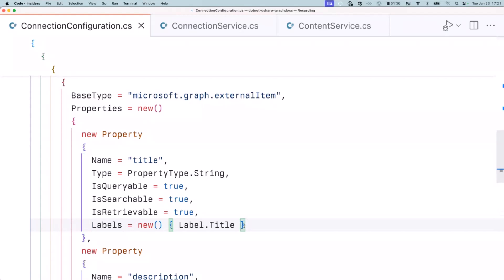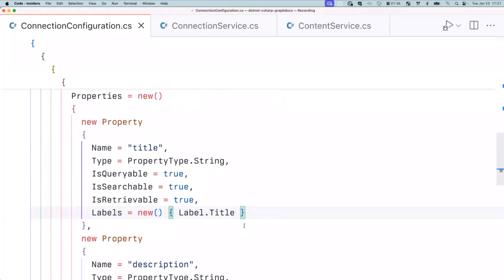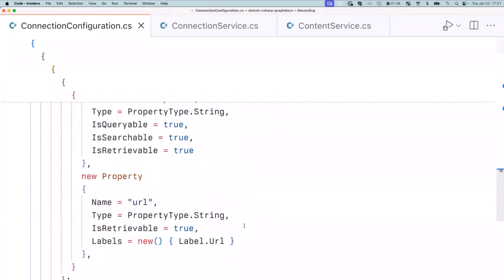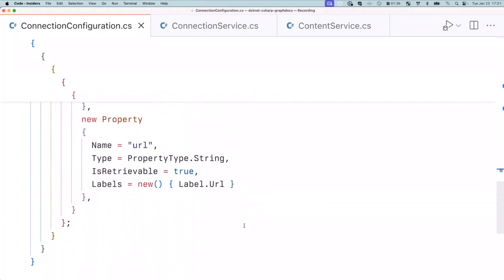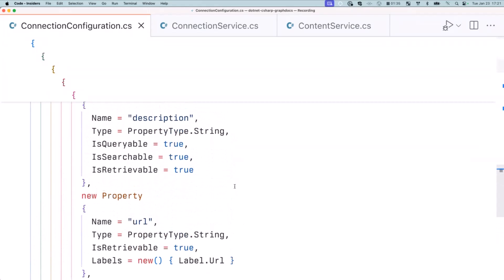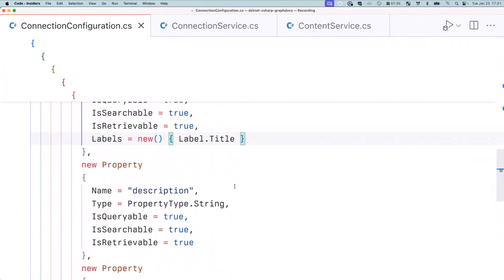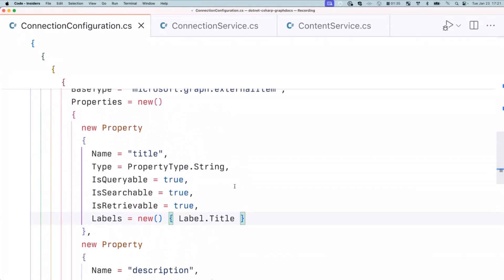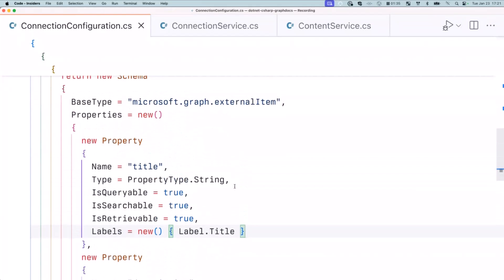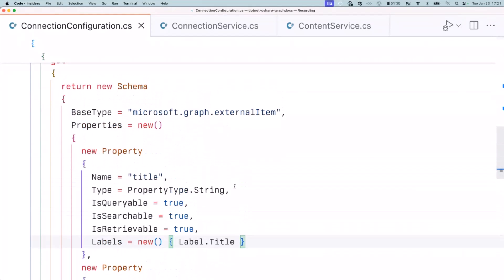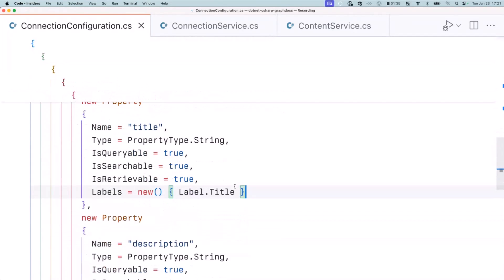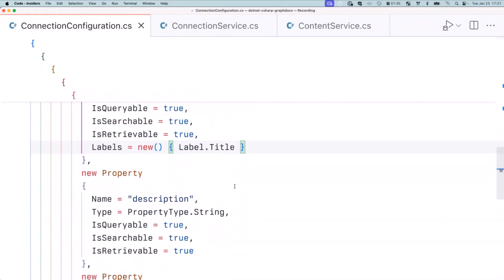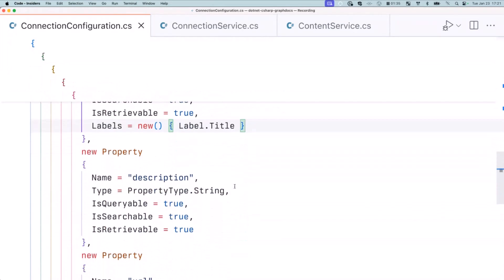When you want to use Microsoft Graph Connector with Microsoft 365, there are three labels you have to include or the content will not show up. You need to have a title, you need to have a URL, and you have to have an icon, which I don't have here, but I'm going to cheat around that. So these are basically the three things you need to have in here for content to work.